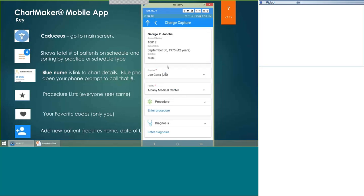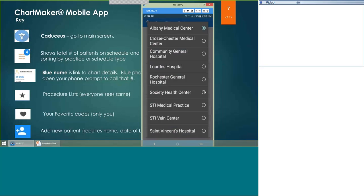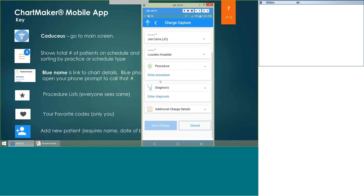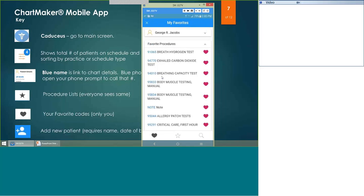It reminds you who your patient is at the top, and it brings in your provider — although if this is not you, you can change that. The facility fills in based on the last charge on mobile, which makes sense when your patient is in the same location for an extended period. If they've moved facilities, you would change it. Under Enter Procedure, there are three different ways to find CPT codes. The first page is the heart — your personal favorites. When you first start using the app, there will be no favorite codes since you haven't set anything up yet.